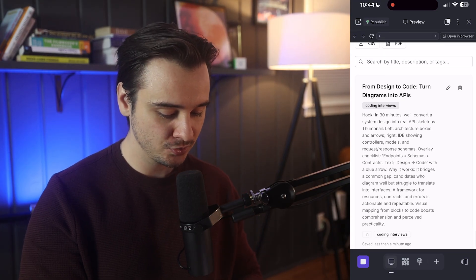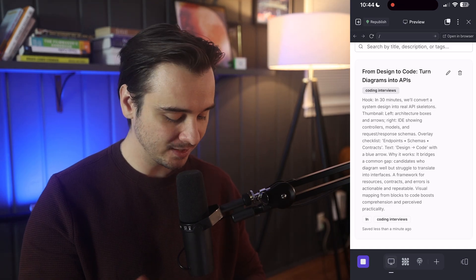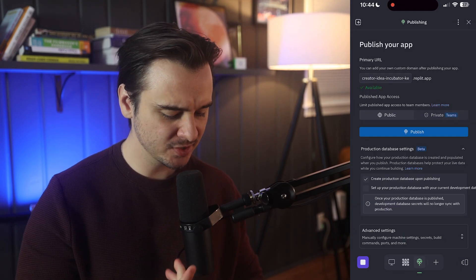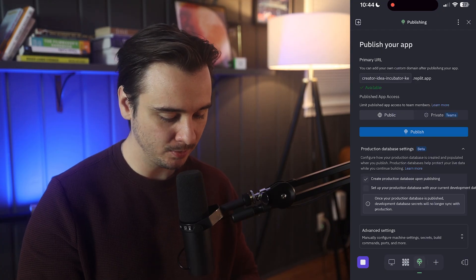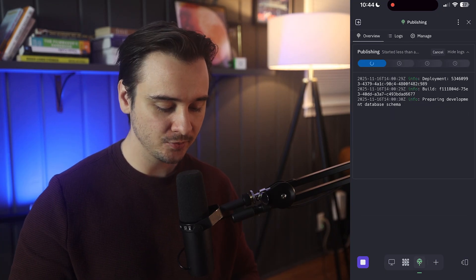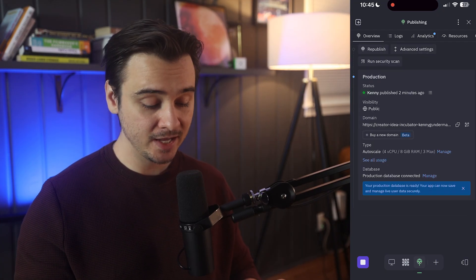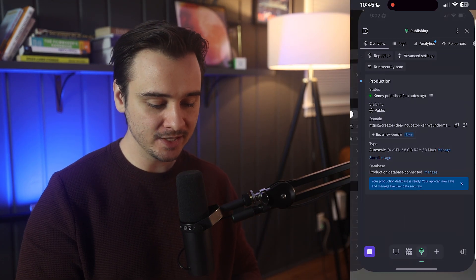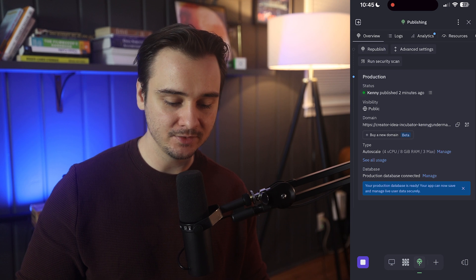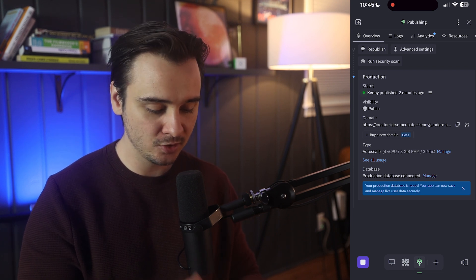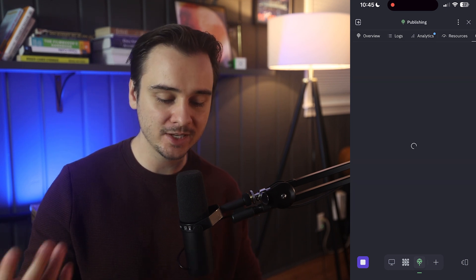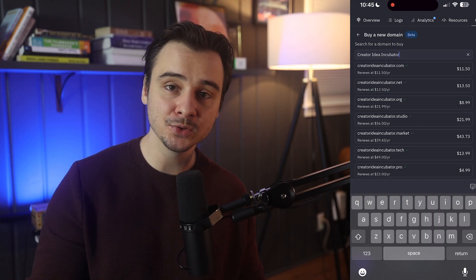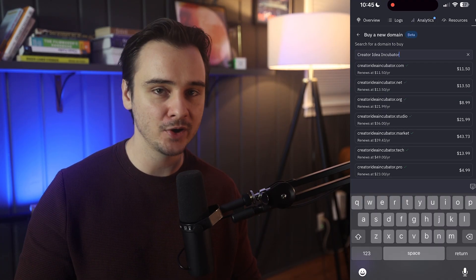Now let's deploy this application straight from my phone. I'll click the globe icon in the bottom tab and simply click the publish button. It's working through deploying the application, and now the app is live at this link. If I wanted to deploy to a real URL and not just the default Replit URL, I could also purchase a domain straight from Replit — which really goes to show that this is a centralized place for not only building but also publishing your ideas.